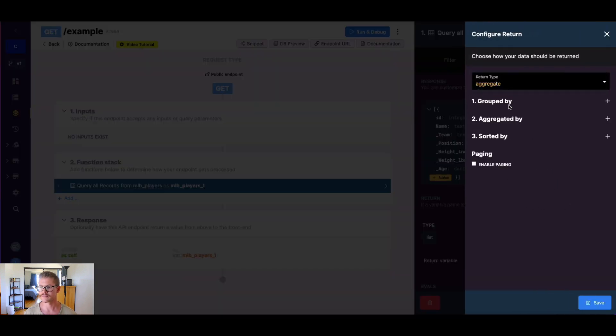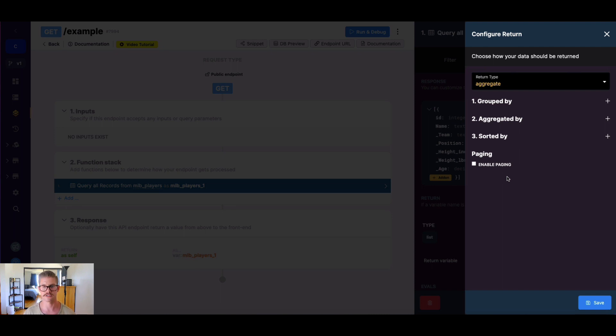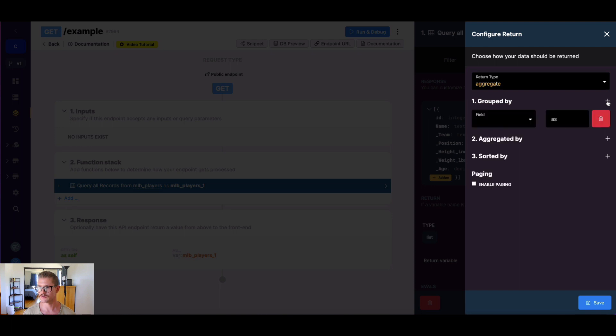So now that we've selected aggregate, we see there's a few different options. We have group by, aggregate by, sort by.